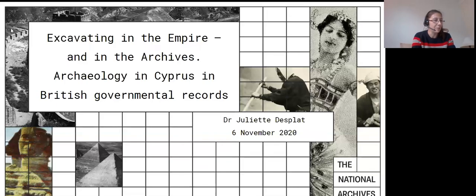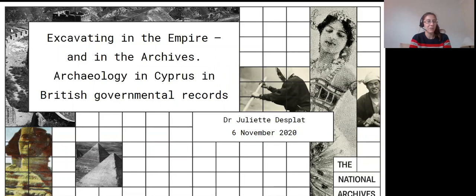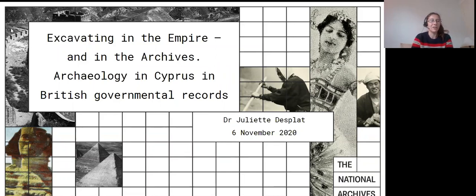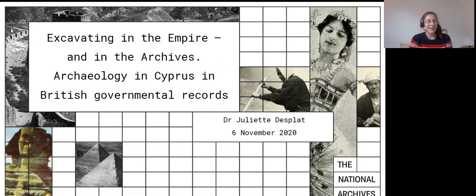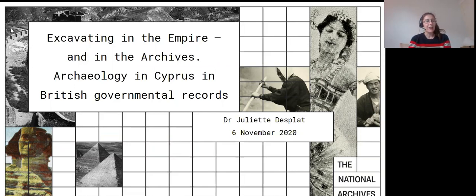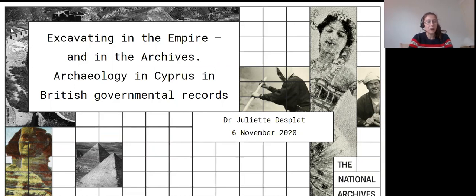Thank you for the introduction, Anna, and thanks for having me. It's a shame we can't all be together in Nicosia, where I bet the weather's nicer than London, but still a pleasure to share a screen with you all. It's a bit weird, because the only thing I can see is my slide, so it's a bit disconcerting. Anyway, today I'm going to talk about the records relating to archaeology in Cyprus that we hold at the National Archives of the United Kingdom.